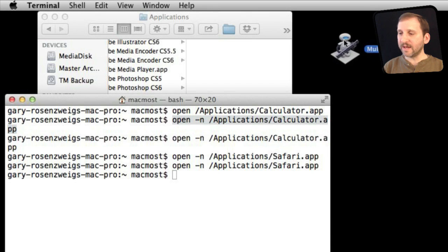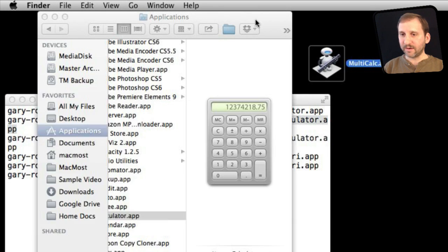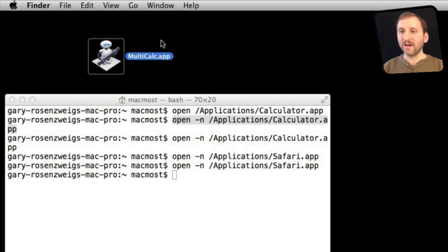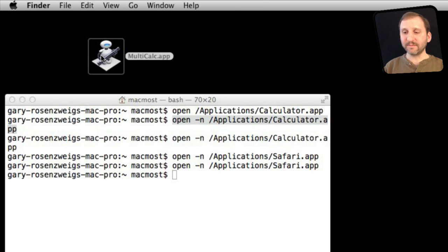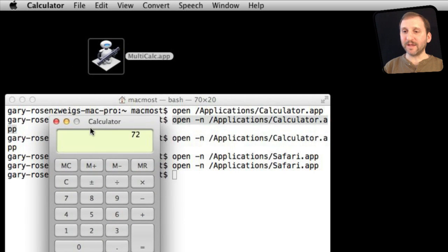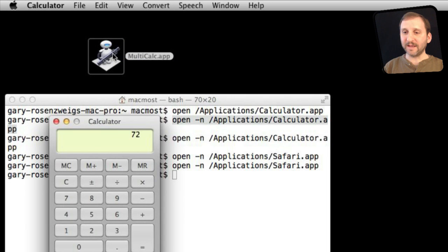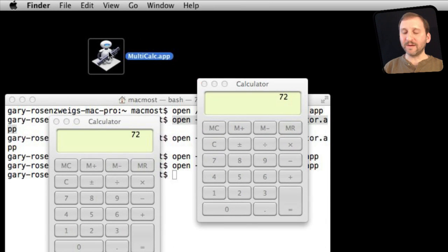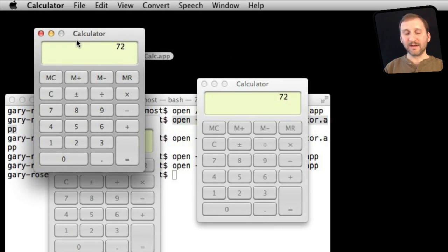Now on my desktop I have multicalc.app. I can put it in my Applications folder or anywhere I want. I can just double-click it and it will run Calculator. If I double-click it again it will run Calculator again, so I can use it very quickly without using the Terminal to create multiple copies of Calculator.